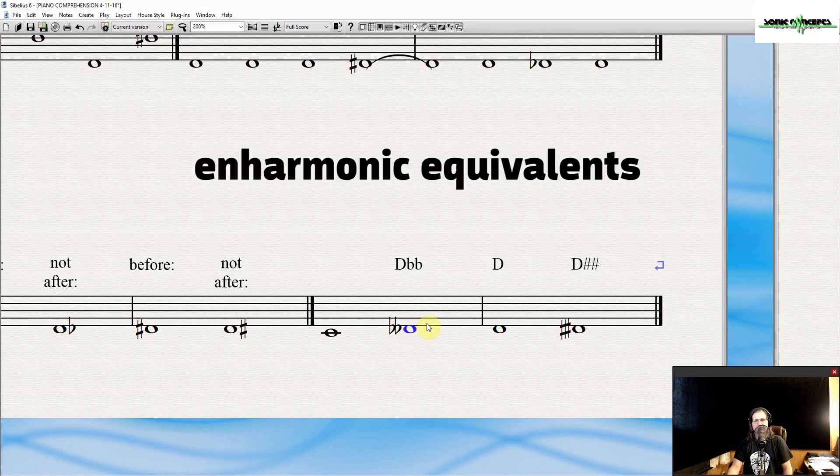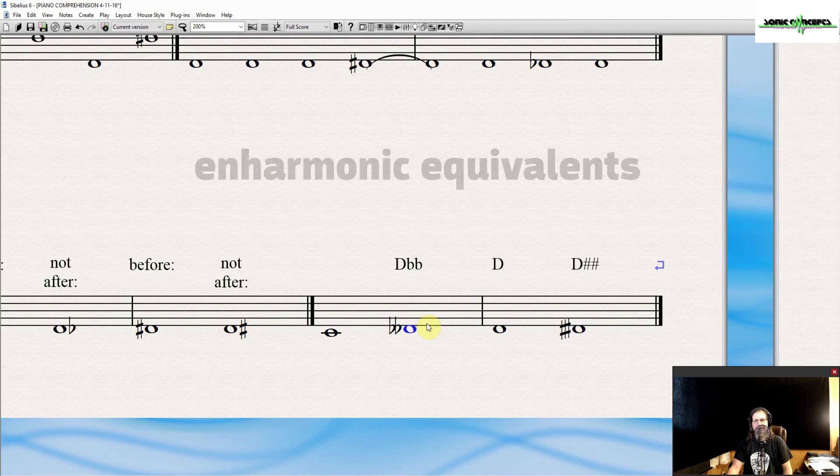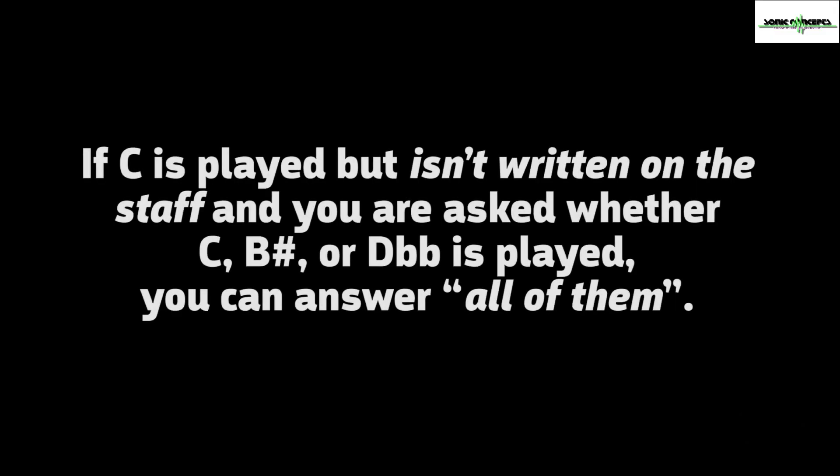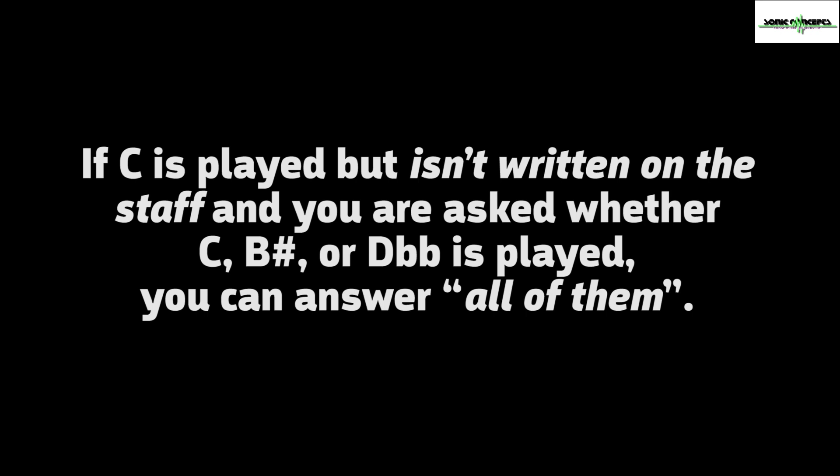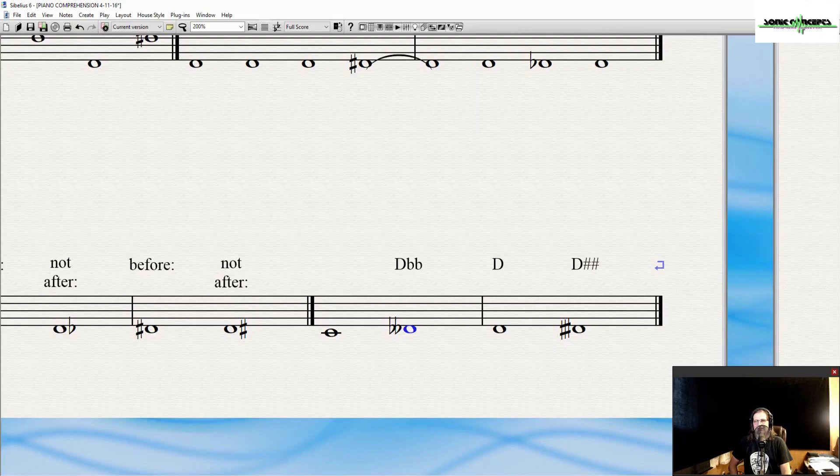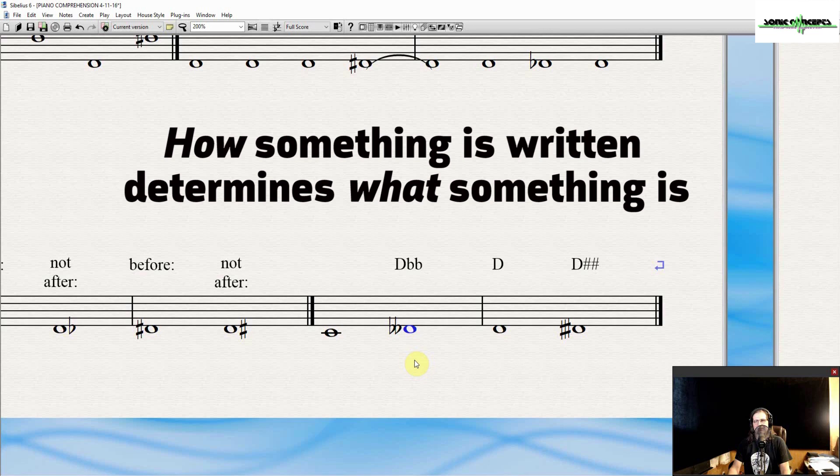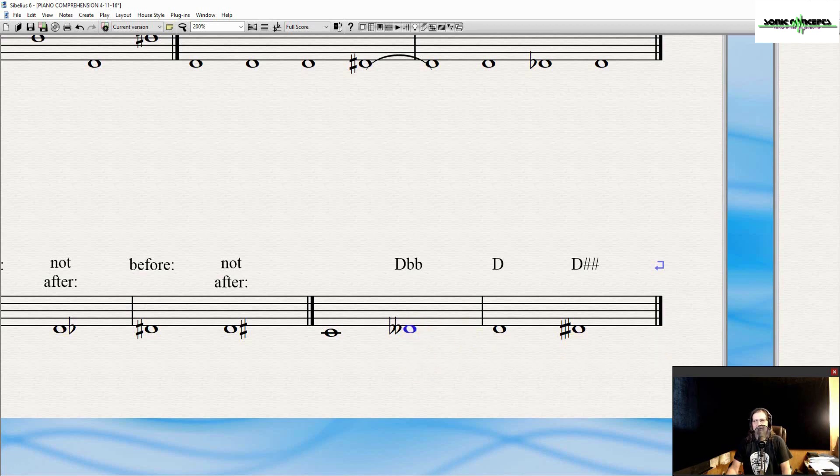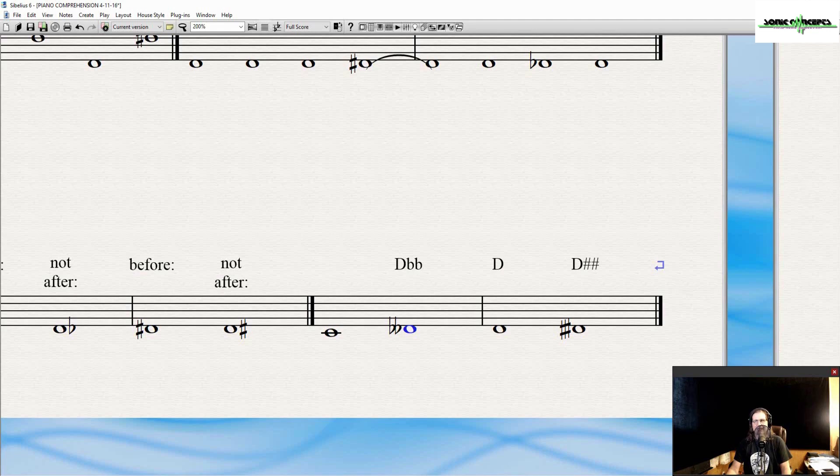There are several different but enharmonic ways to write the same note, chord, etc. with music notation. If C is played but isn't written on the staff, and you are asked whether C, B sharp, or D double flat is played, you can answer all of them. It can be any of these until it's written down. How something is written determines what something is. In this case, D double flat is D double flat because it's written on the staff as D double flat. The reasons why someone might write D double flat as opposed to C will become clearer later on.